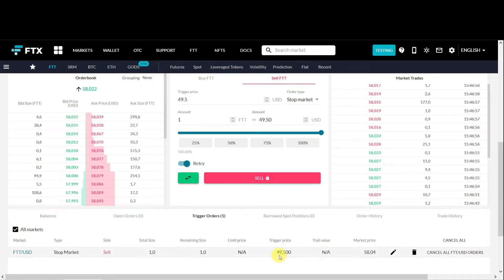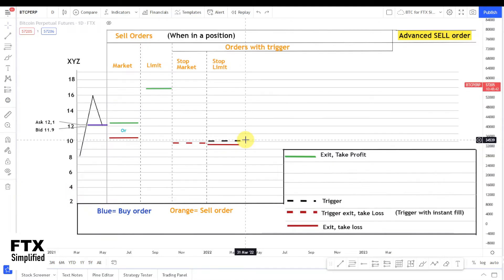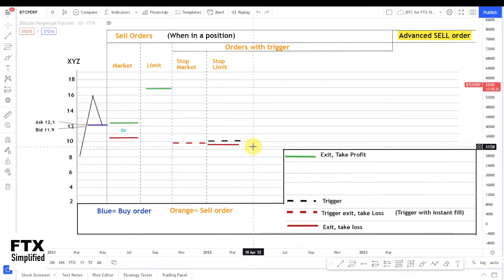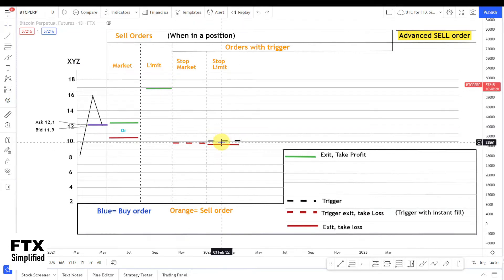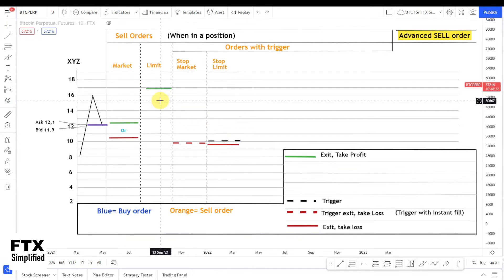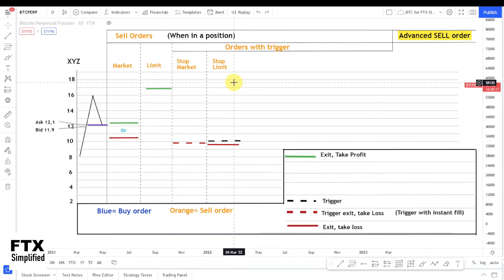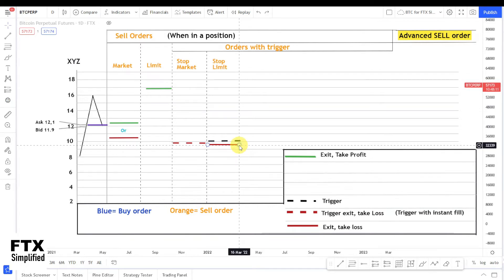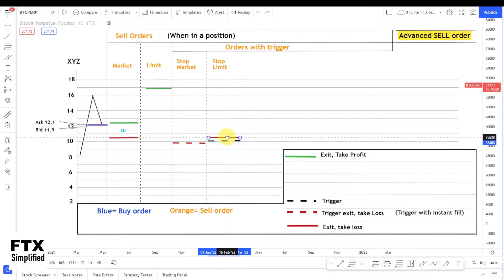If you'd like full control over your sell price, you can use the stop limit sell order. With the stop limit sell order, your trigger and your exit are separated — your exit order is the limit sell order. I made it green here to indicate taking profit and red to indicate taking a loss. With the limit sell order, you set the price at which you'd like to sell. With the stop limit order, it's the price you'd like to sell at after you get triggered.